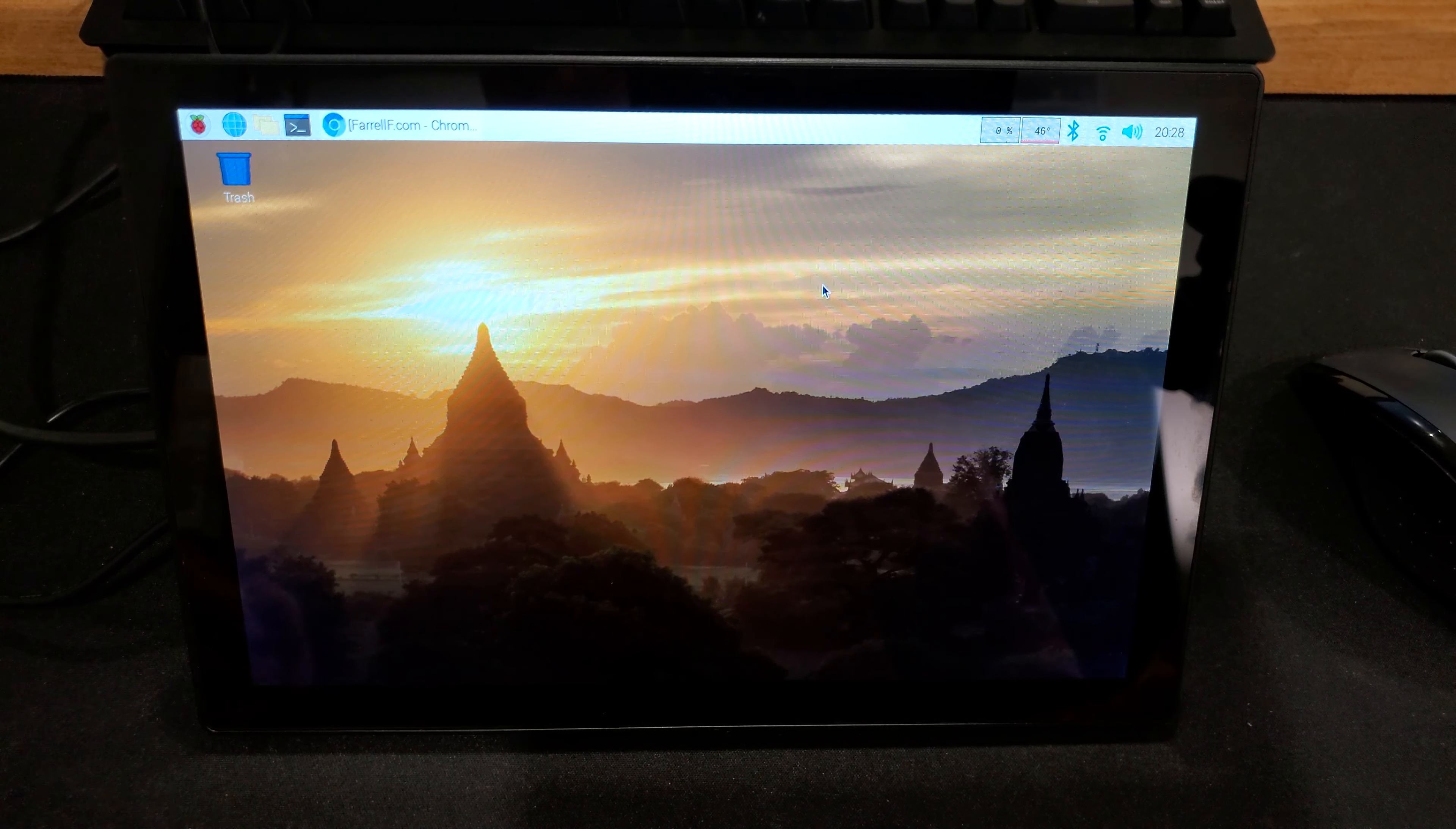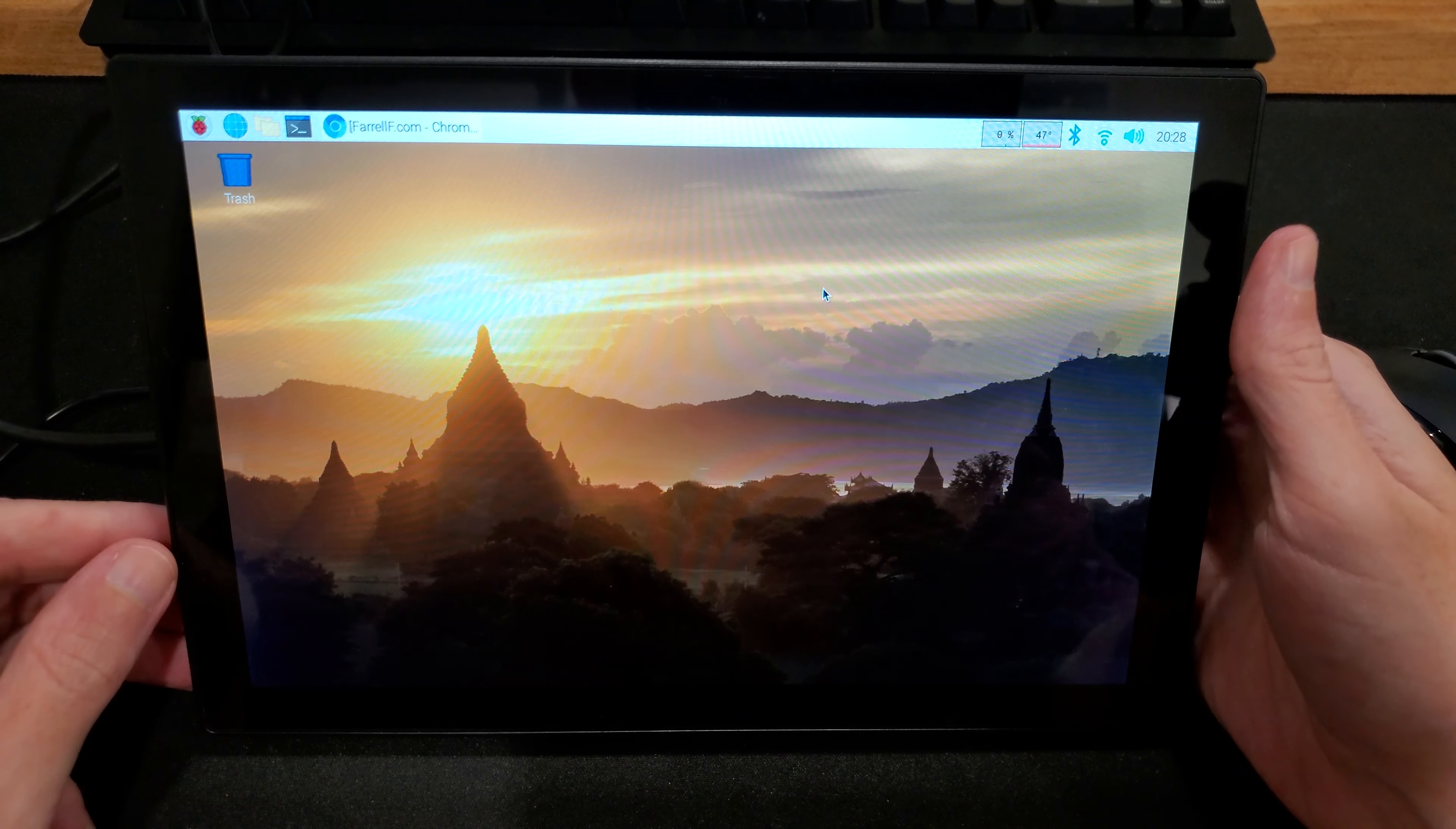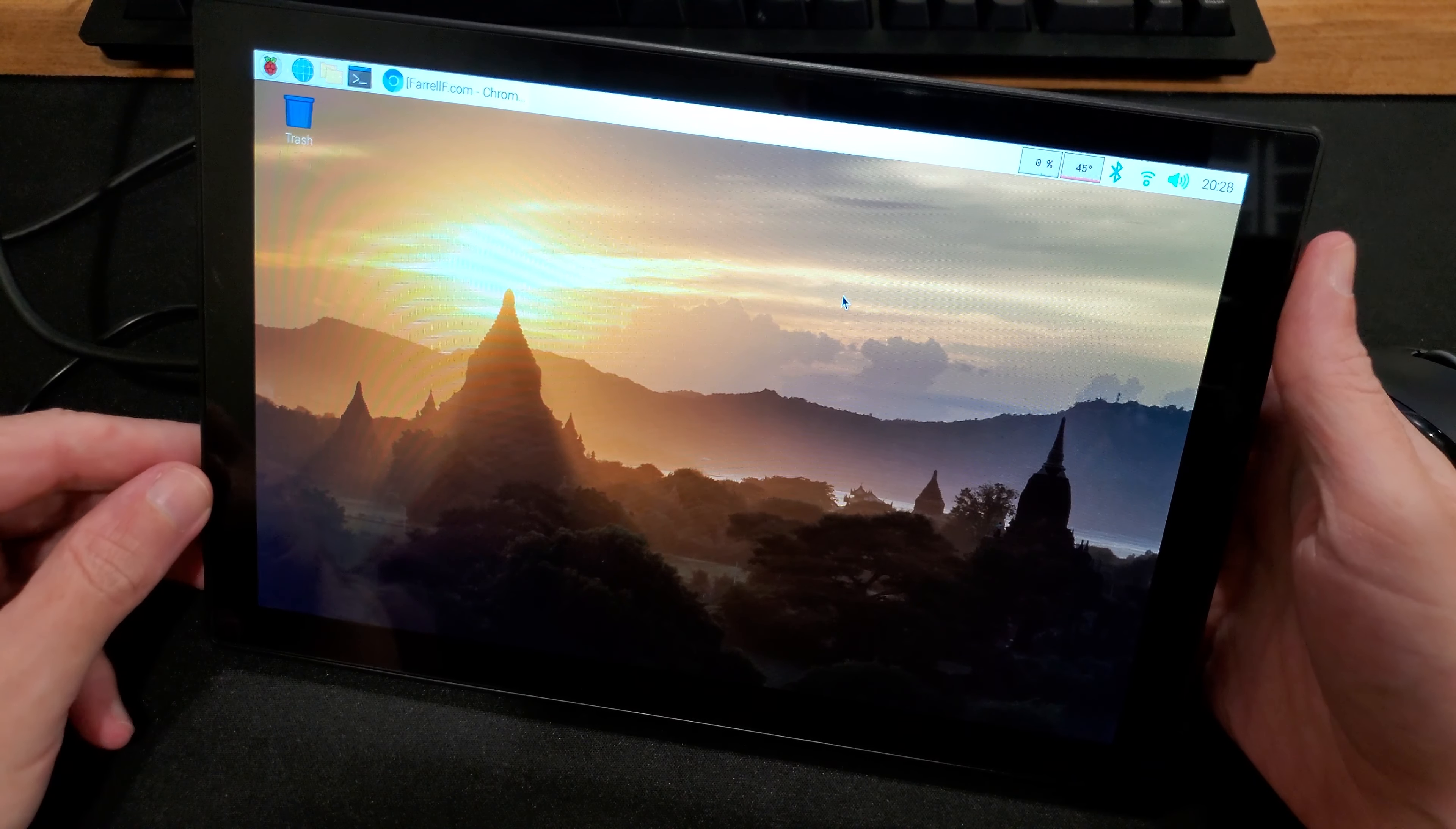Hi everyone, so I recently got this Raspberry Pi display case from a company called EVSiv. They sent it to me for review, and I've been checking it out, and it's actually really quite interesting.